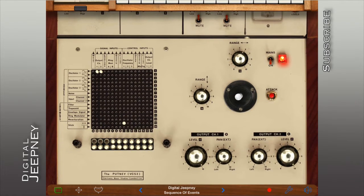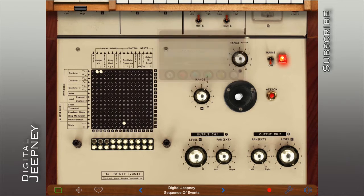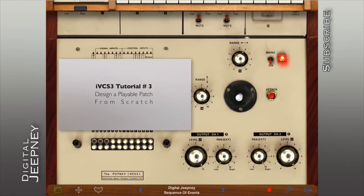If you want to get all 12 notes in an octave via the joystick, set the vertical and horizontal ranges to 0.32 volts. For further instruction and standard tuning, check out my iVCS3 tutorial number 3.